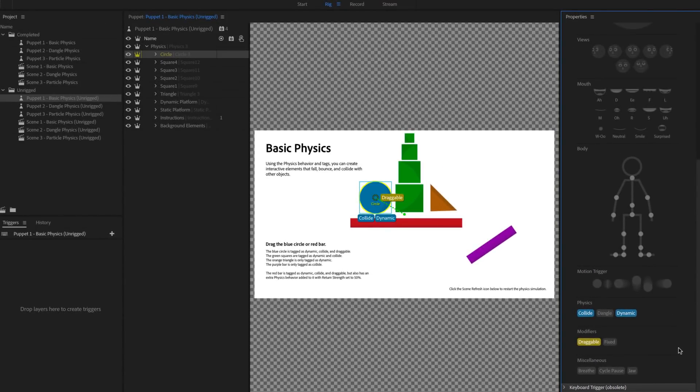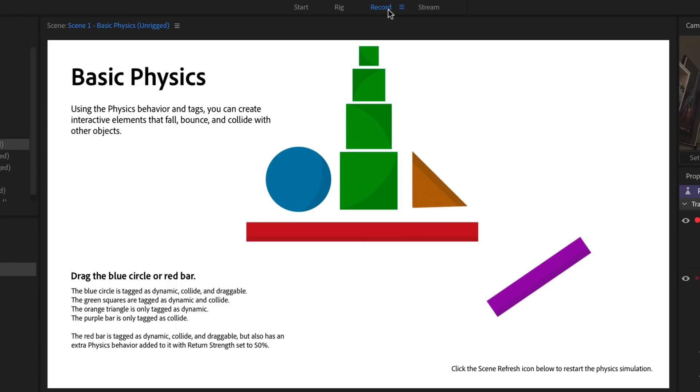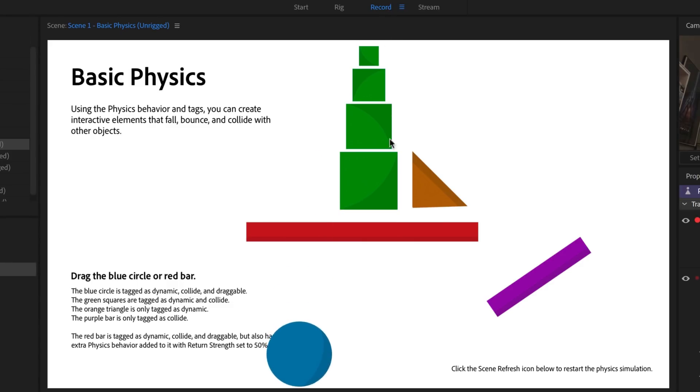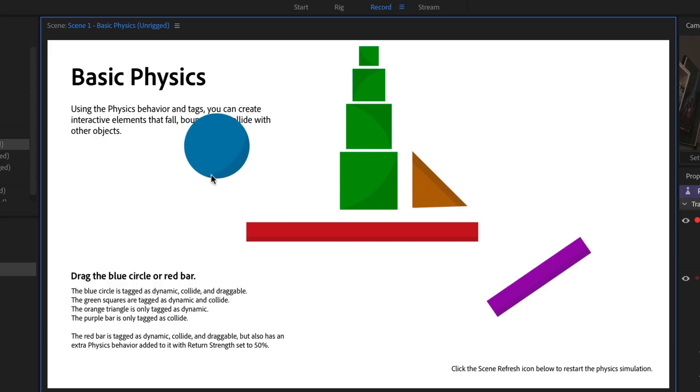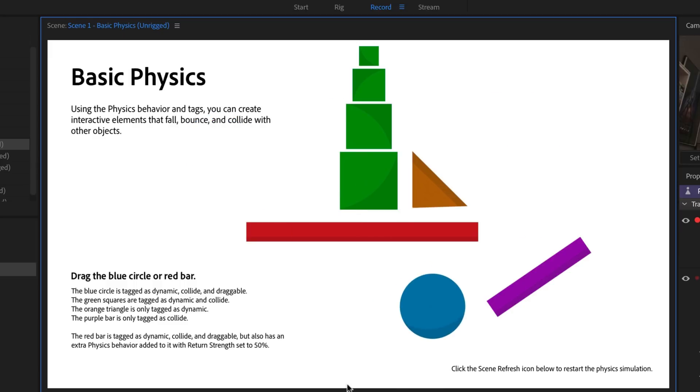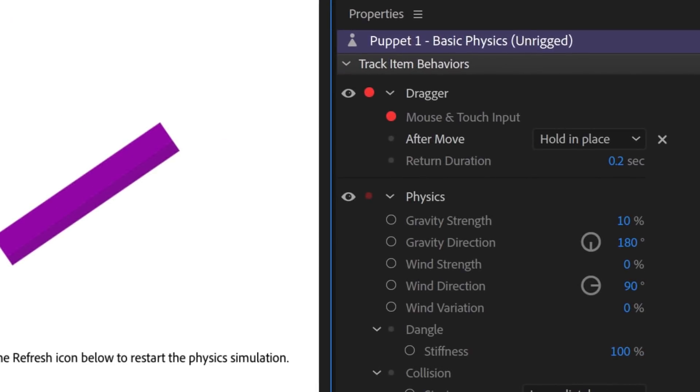Let's test things out so far. Return to Record mode by clicking it in the top workspace bar, and you'll notice the blue circle immediately falls and bounces on the ground. But if we try to drag it, it stays in place instead of bouncing around as expected. To fix this, we need to find the dragger behavior on the right and change two things.